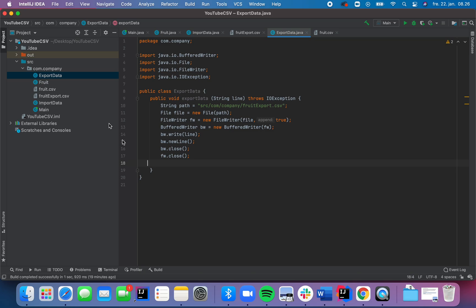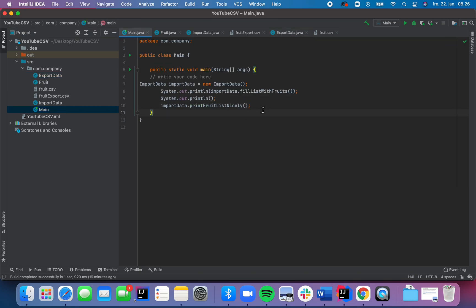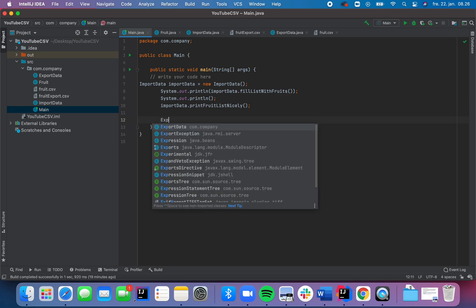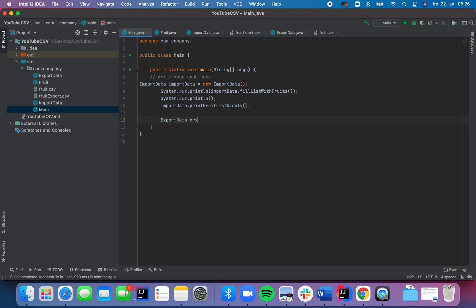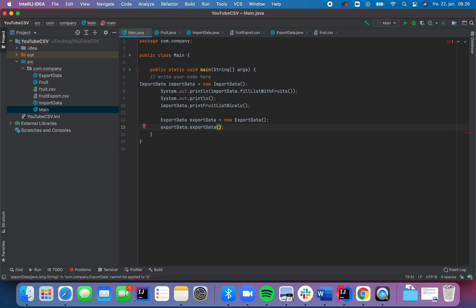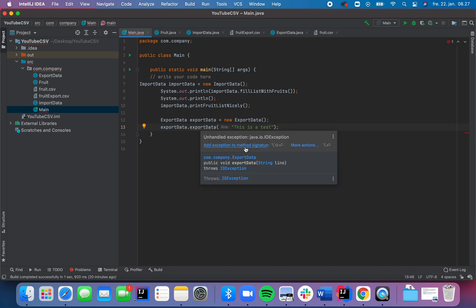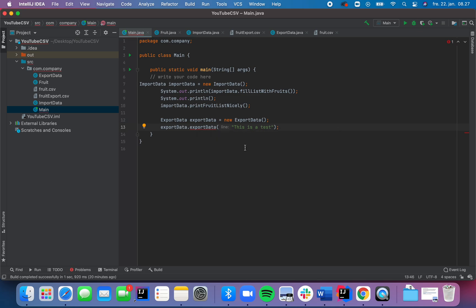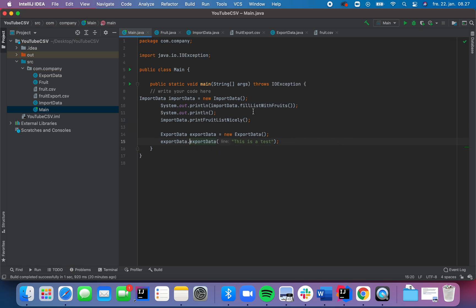So if we go back into the main method now, and we make an instance of the export data class, we can then access its methods. Export data and the line we want to import is this is a test. And then we of course need to add the method signature as well up here. So we will do that to make sure that if it crashes, we will have an exception to catch the exception.